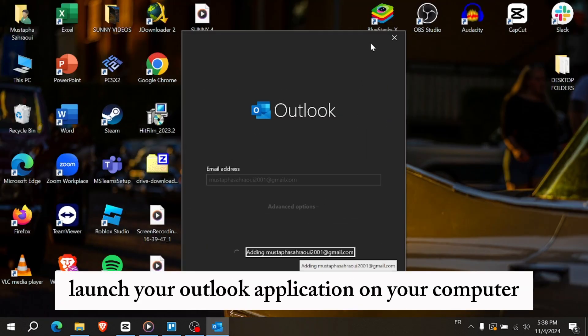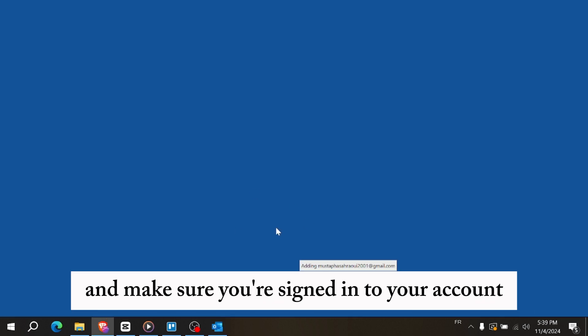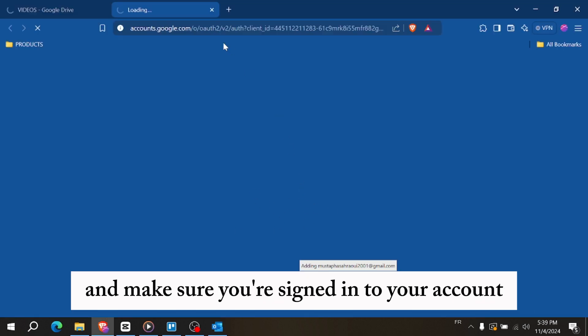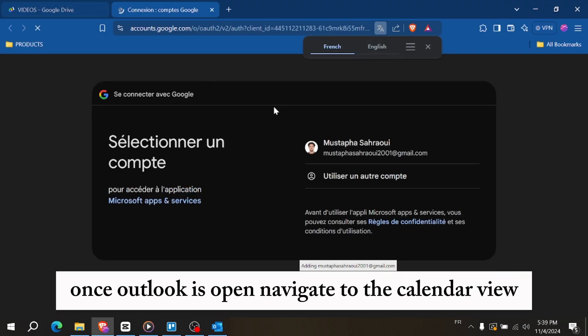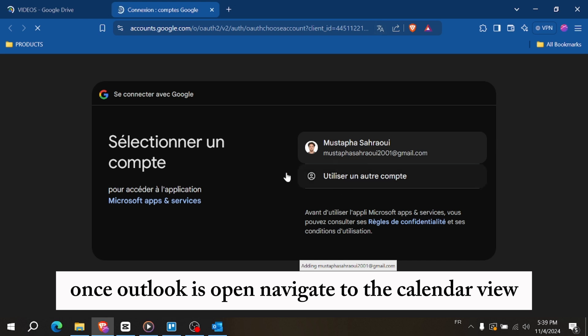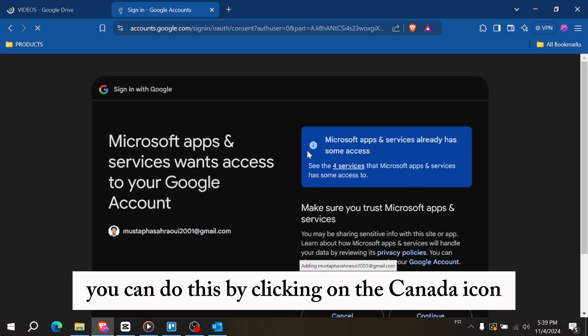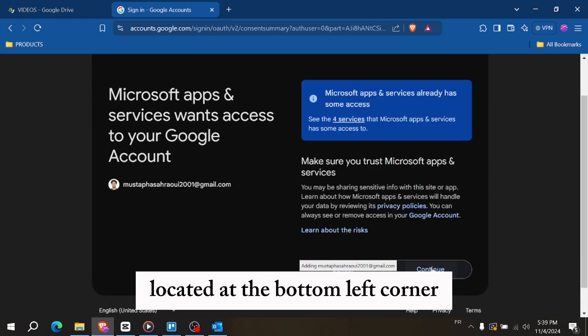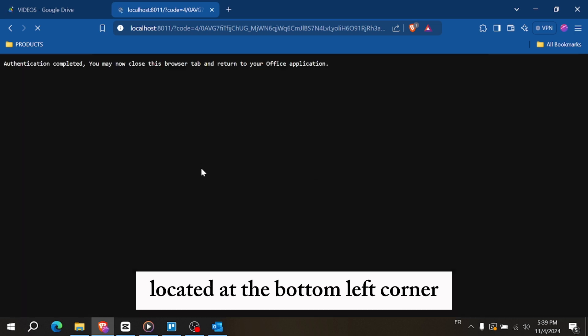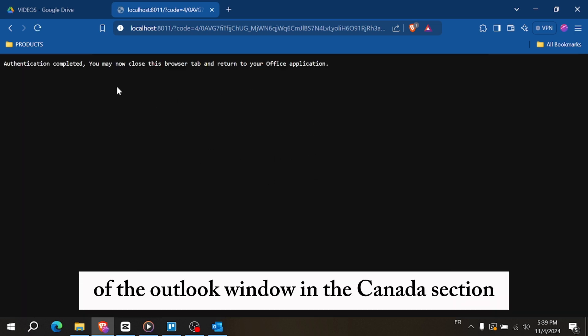First, launch your Outlook application on your computer and make sure you're signed in to your account. Once Outlook is open, navigate to the calendar view. You can do this by clicking on the calendar icon located at the bottom left corner of the Outlook window.